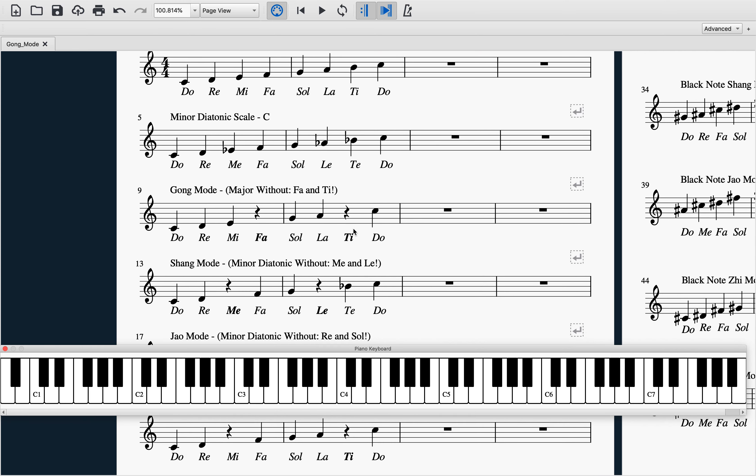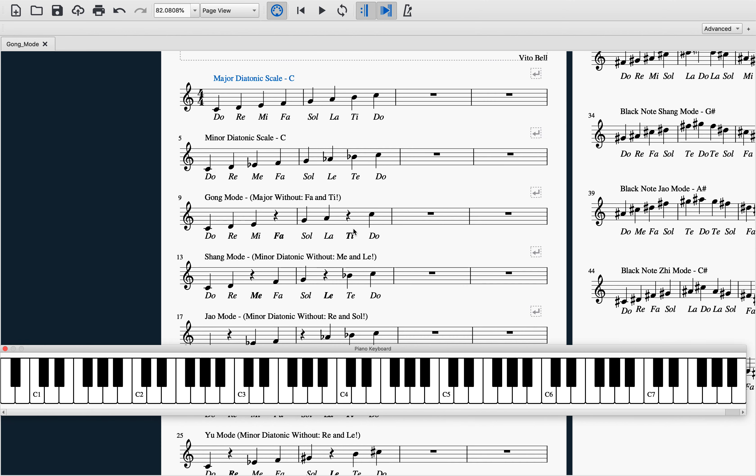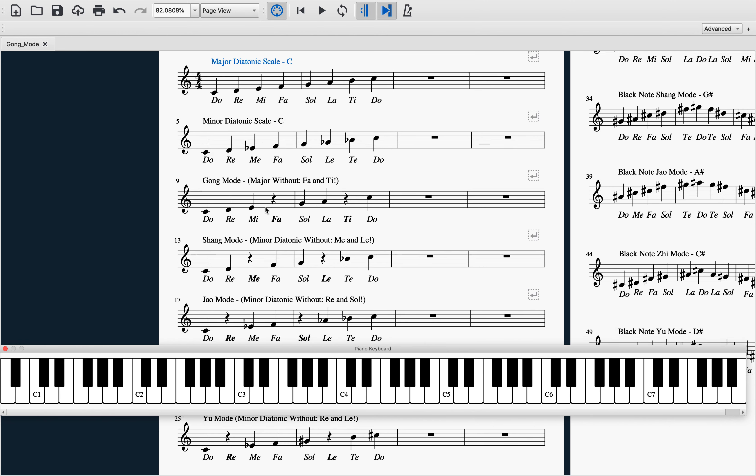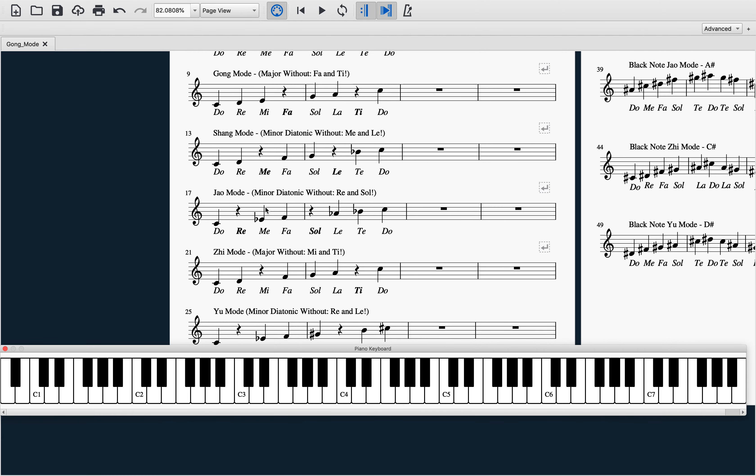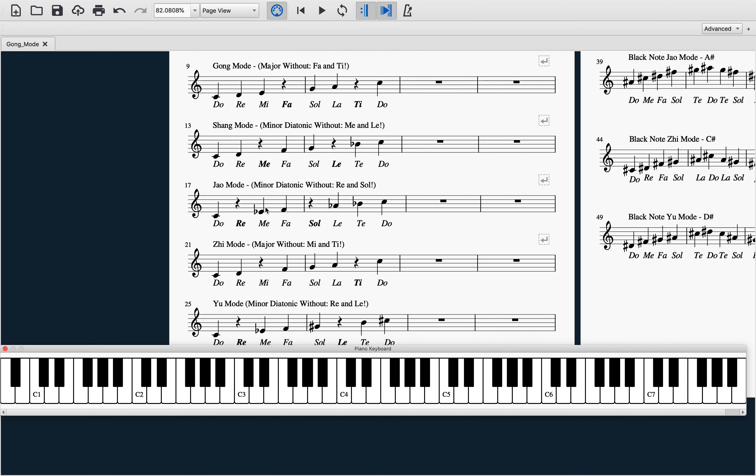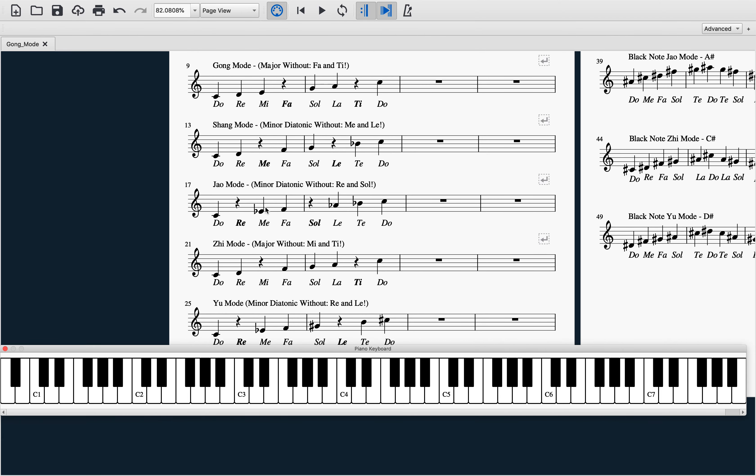There are five pentatonic modes that we will be covering in these videos: gong, shang, jiao, zi, and yu. Hopefully I pronounced those correctly. If you think about these as being diatonic scales with missing pitches or missing scale degrees, that really will help expedite your learning.